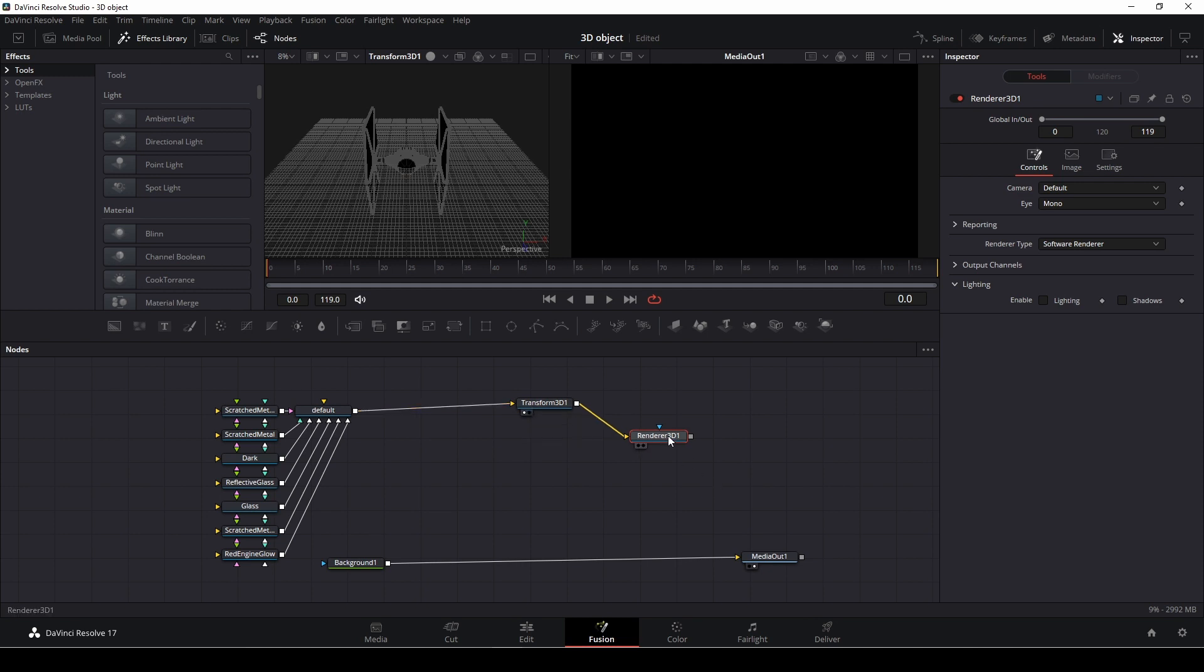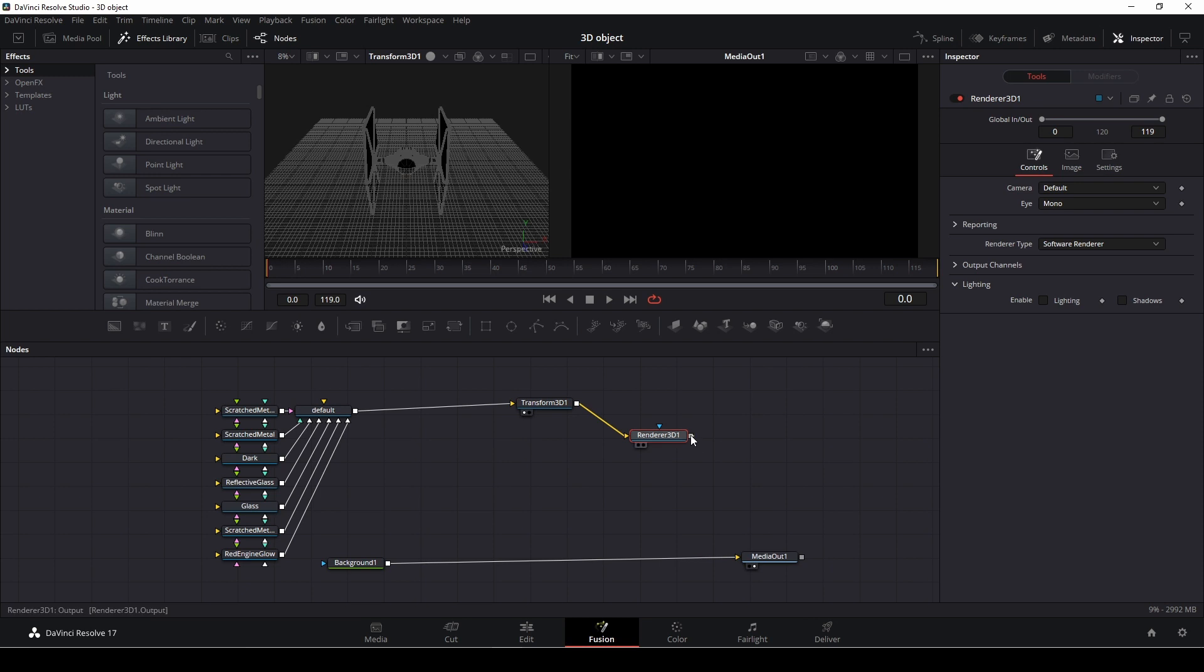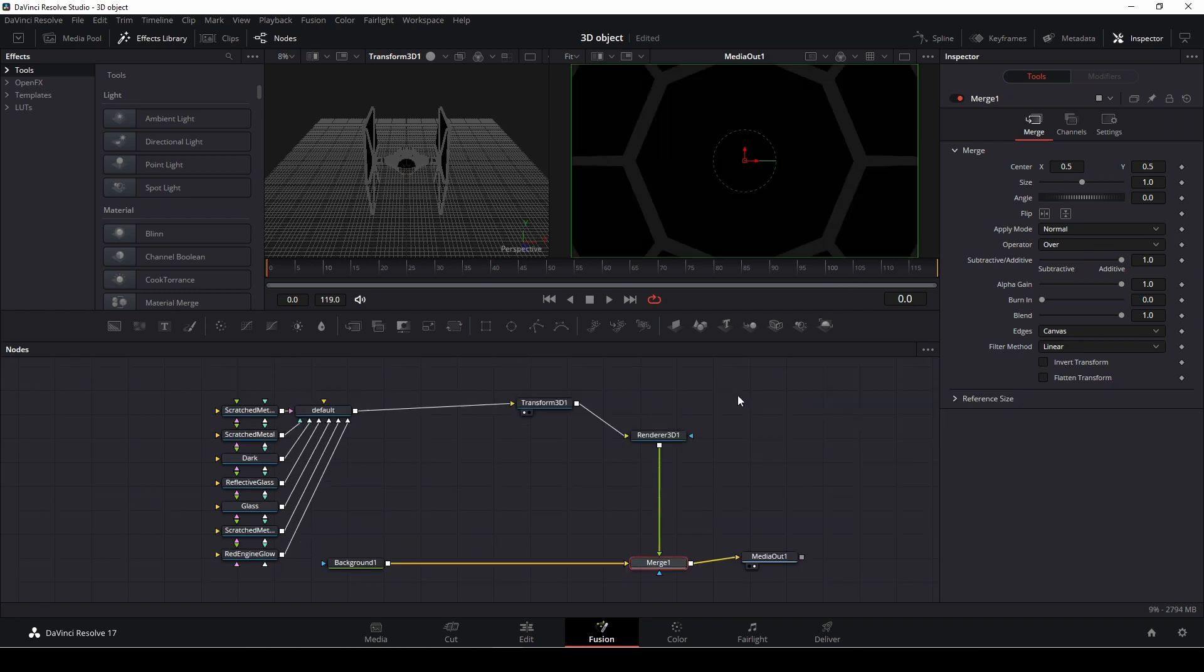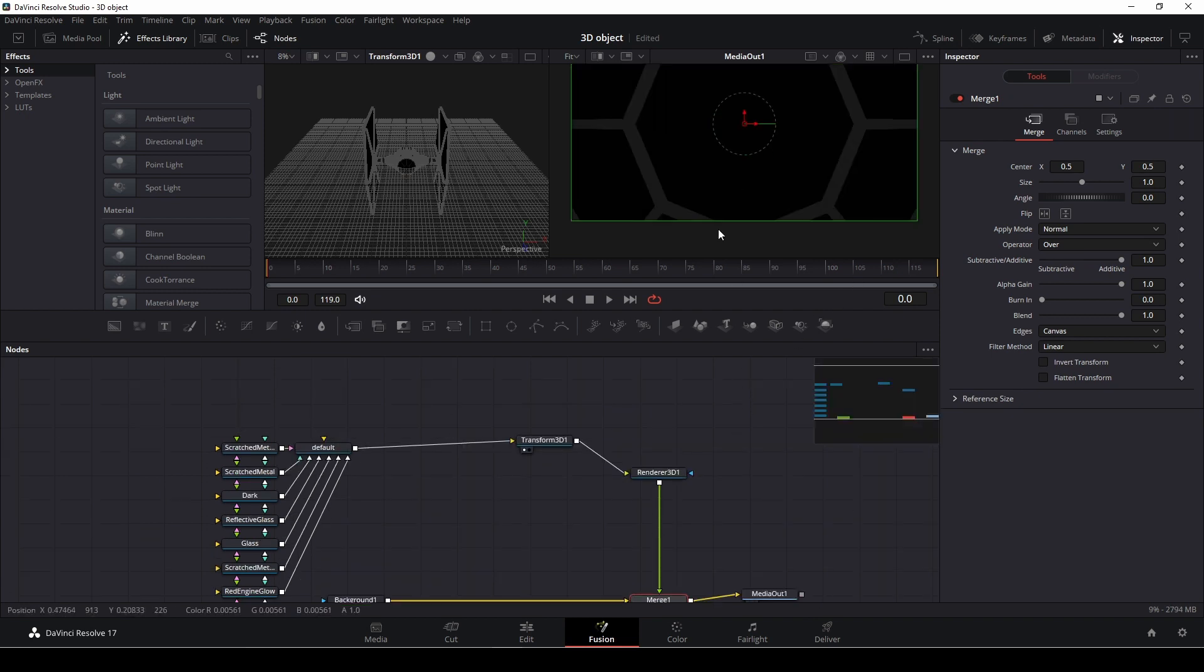Then again, now we have a renderer, and I need to connect my renderer down to my 2D. So how do we connect our renderer 3D to our 2D composition down here? We can simply add in a merge, or we can drag down the renderer to the background node and let go, and we have a merge. And now we have our thing here.